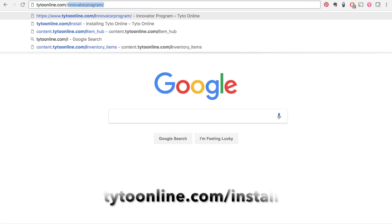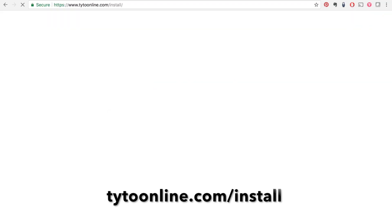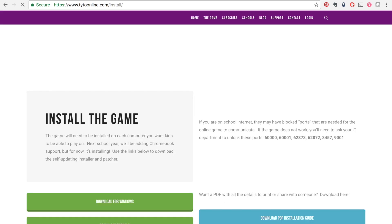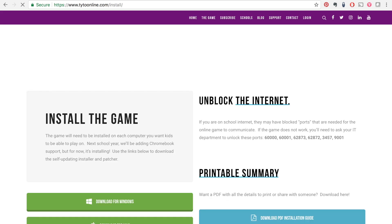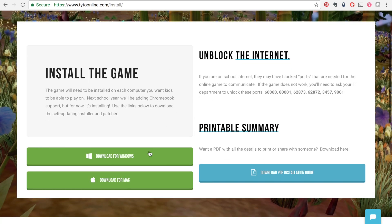First, if you haven't installed the game yet, or got the internet unblocked and set up, you can get all the information you need at TetoOnline.com/install.